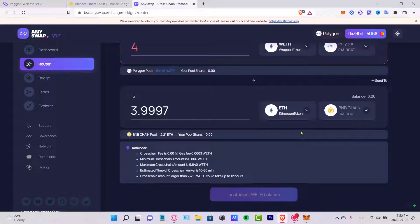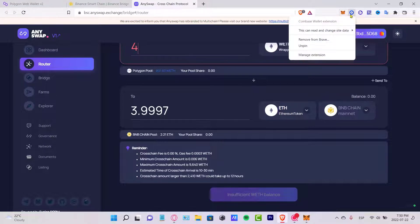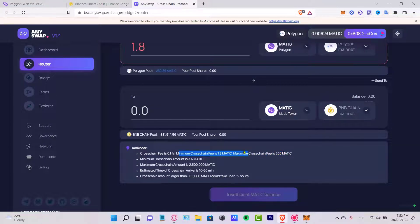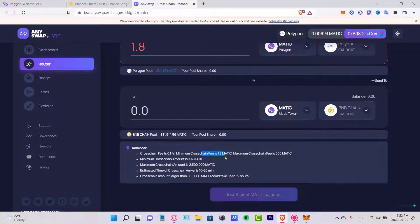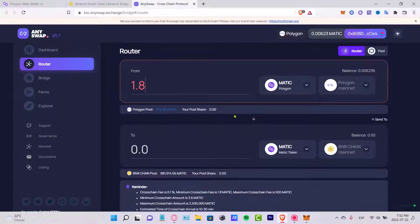I'm going to proceed to check the balance and continue. As you can see in my case, I don't have enough tokens to continue, but you can go ahead and click Continue. The cross-chain fee is 1% of the total amount you're sending, and the minimum cross-chain fee is 0.18 MATIC.